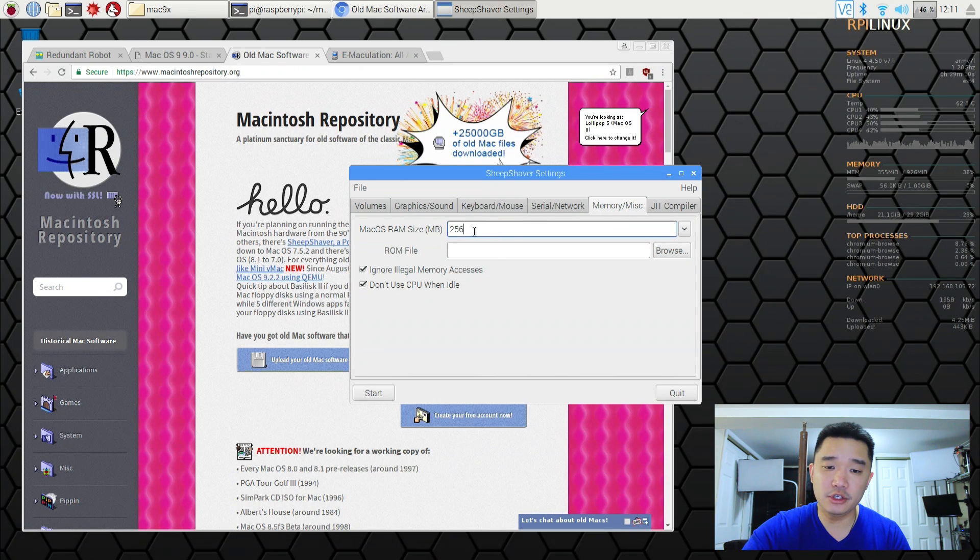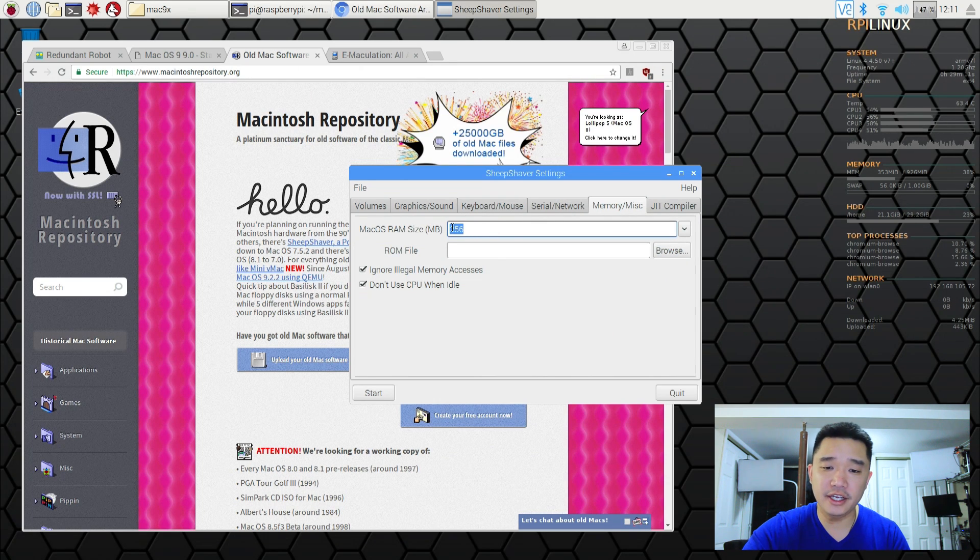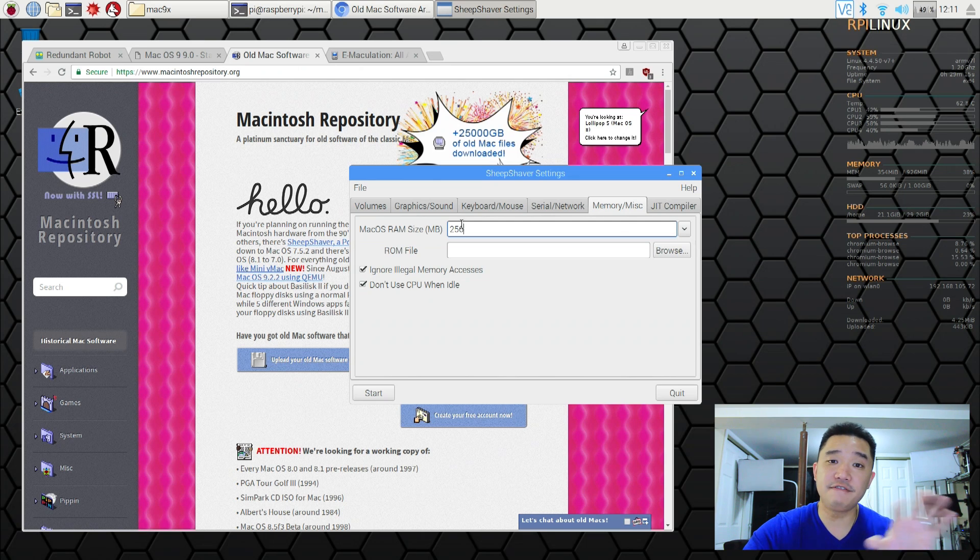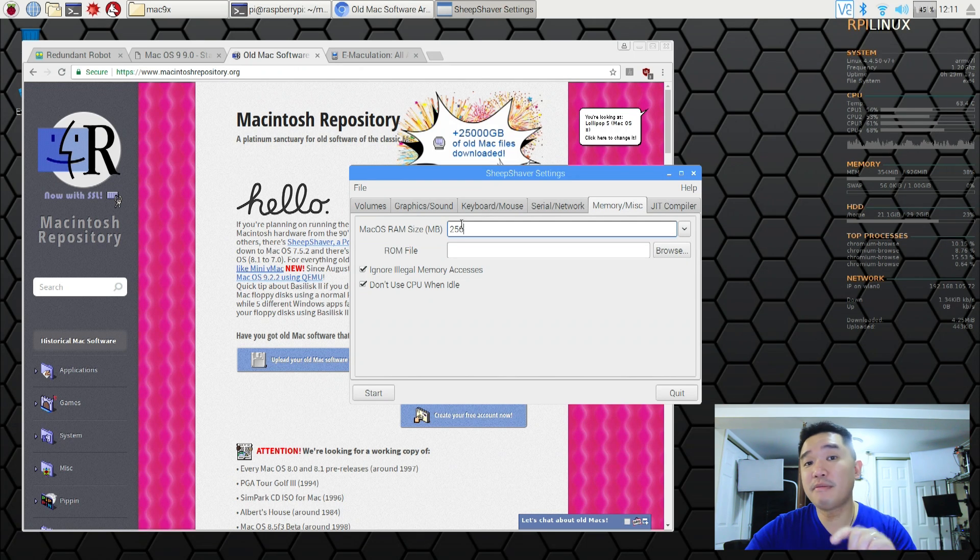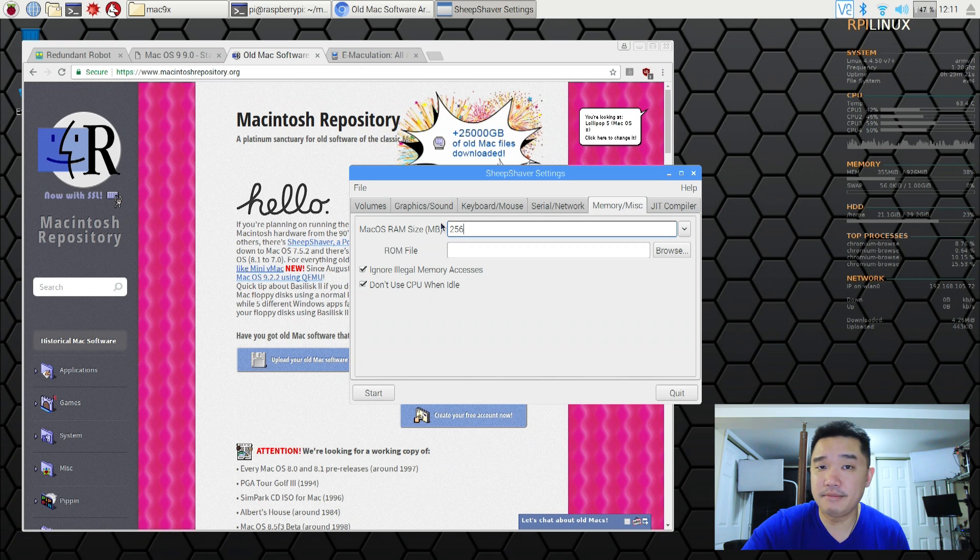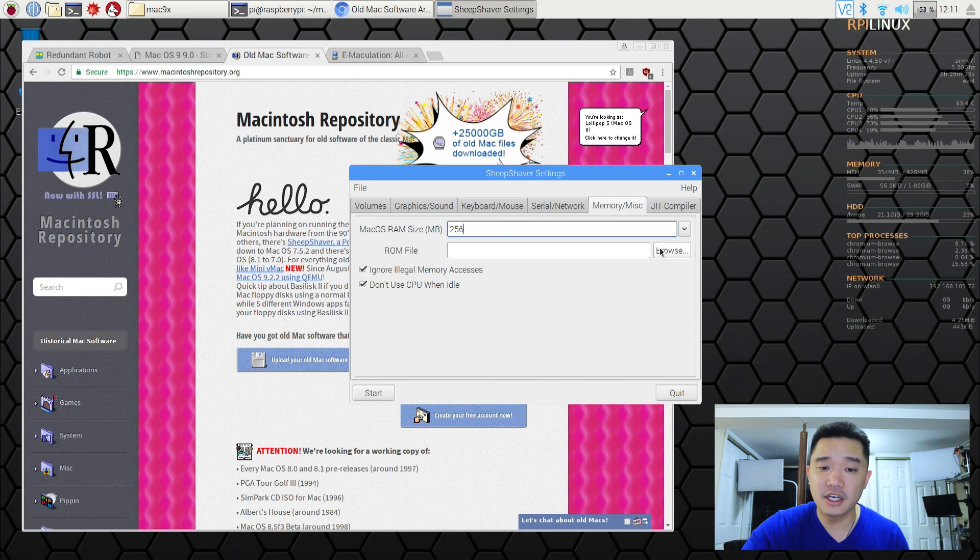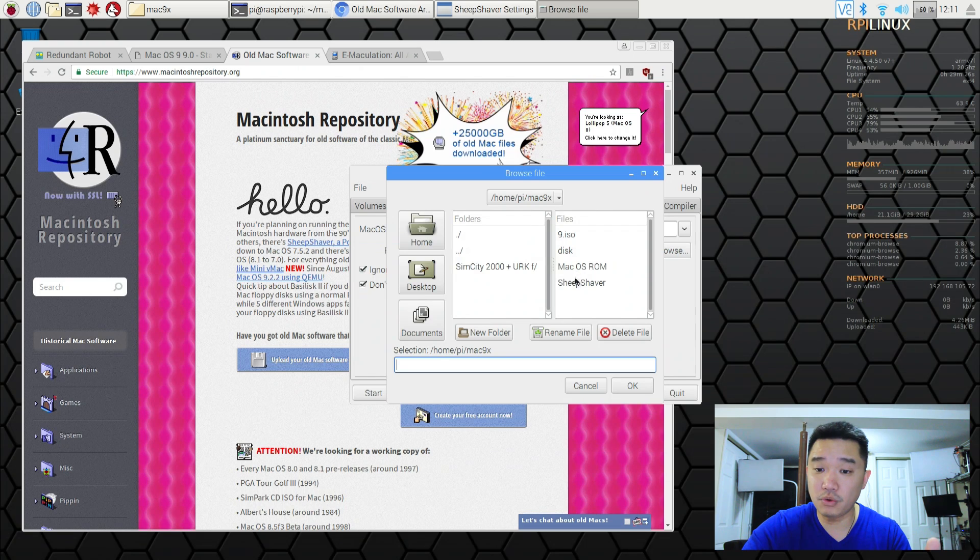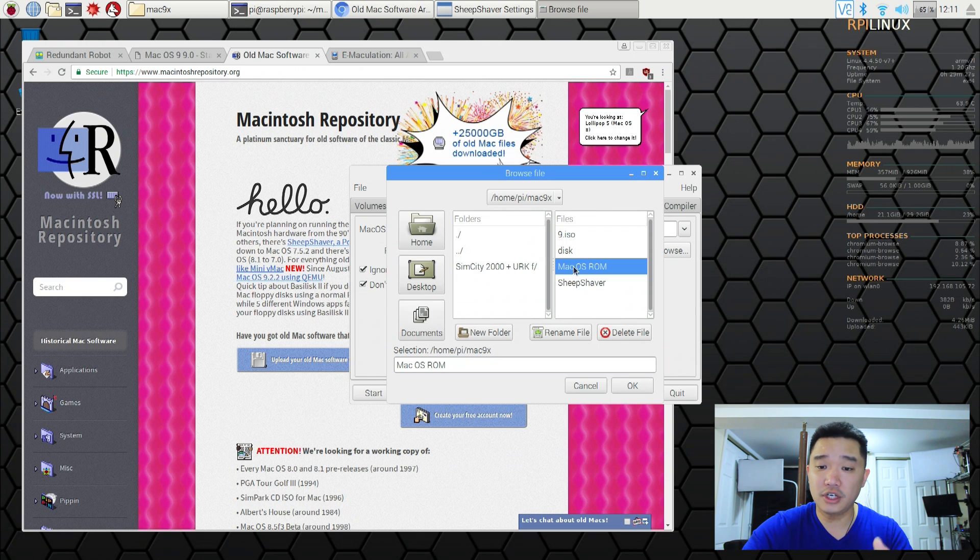Memory is where we need to change. In here you need to change it to 256. It's going to say default 16. You need a minimum of 32 to even install 9. And since we have RAM might as well just give it 256. You don't have to insert the ROM file because it's in the same folder but if you want to you could actually just select the ROM.